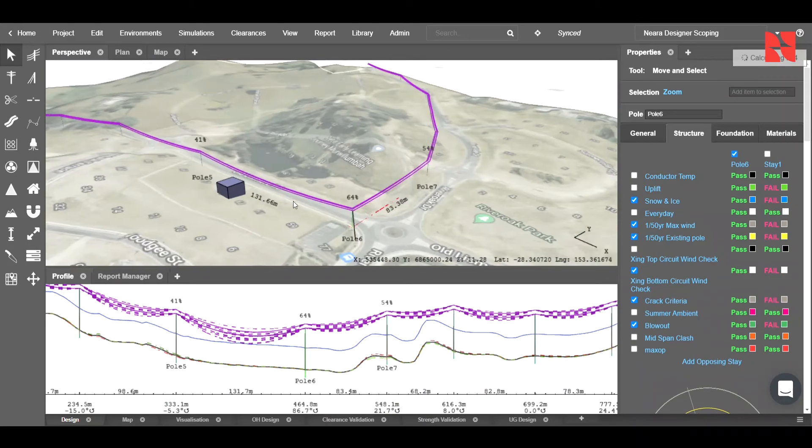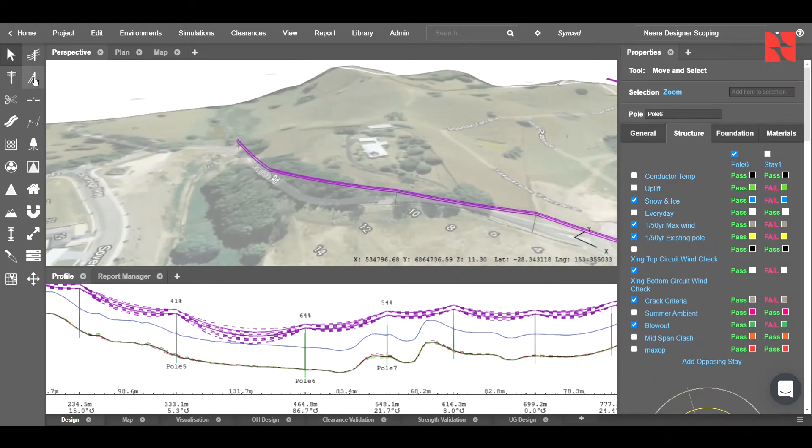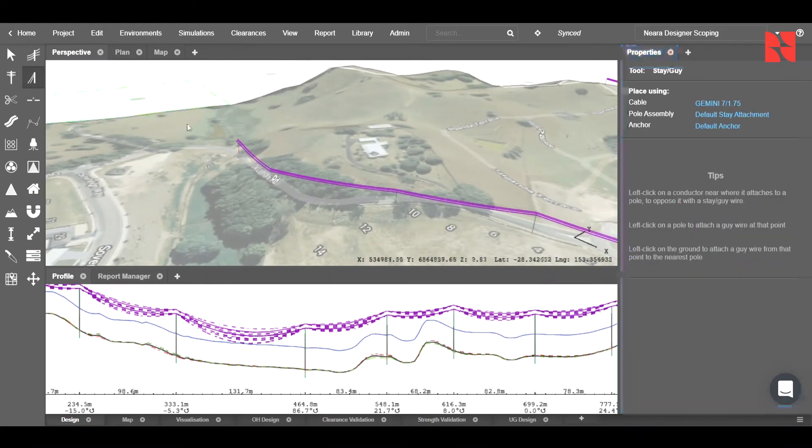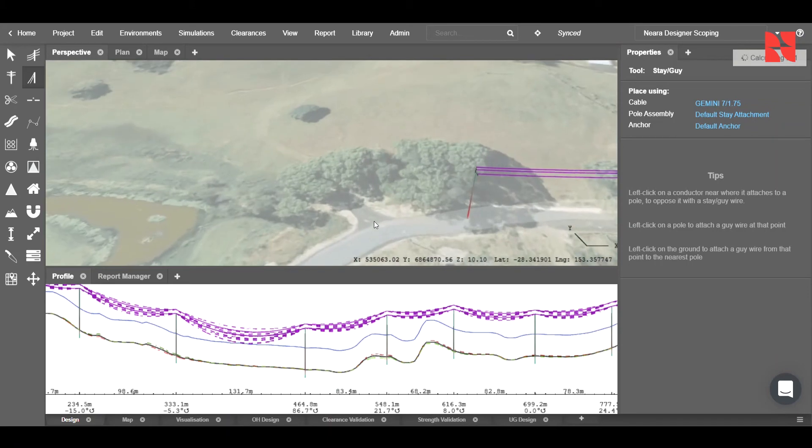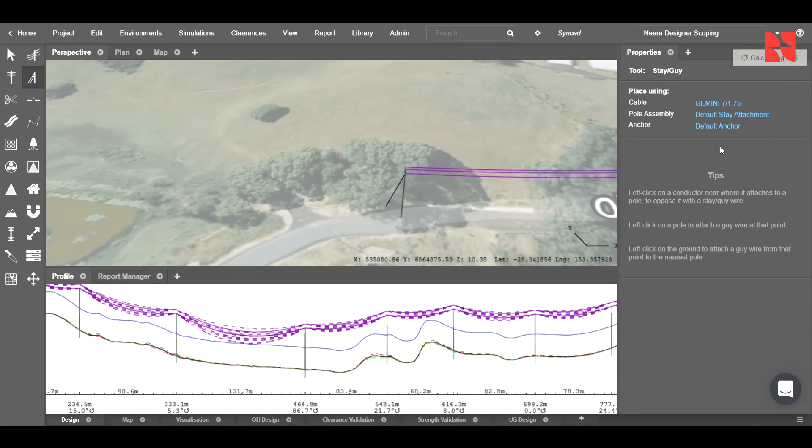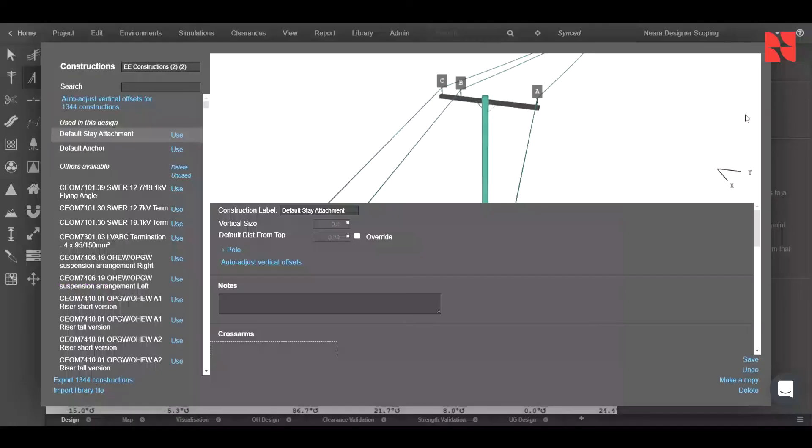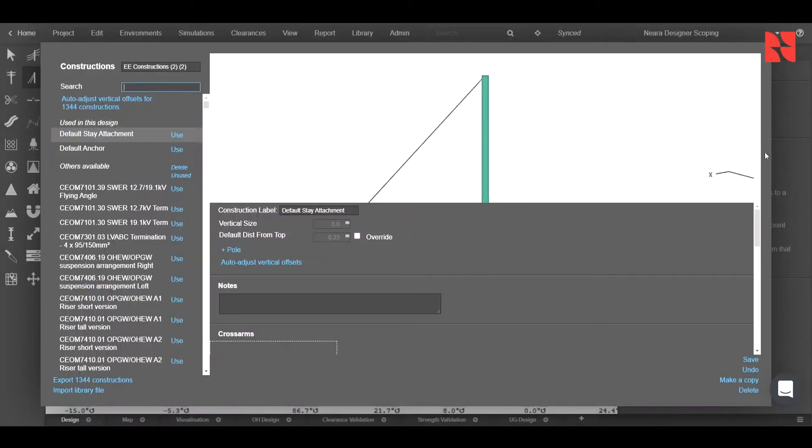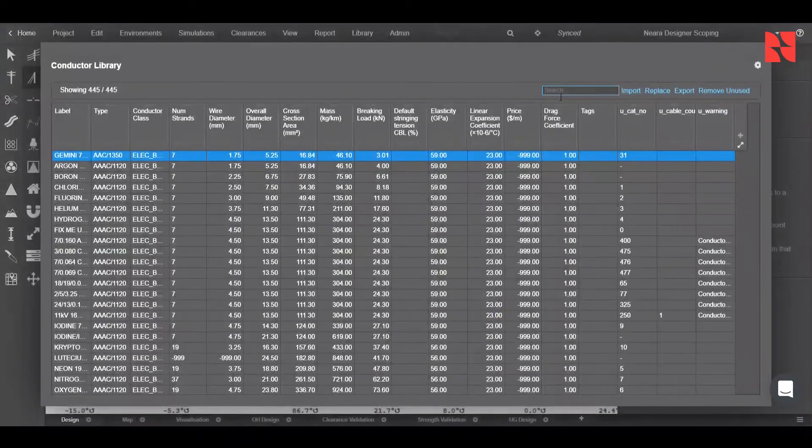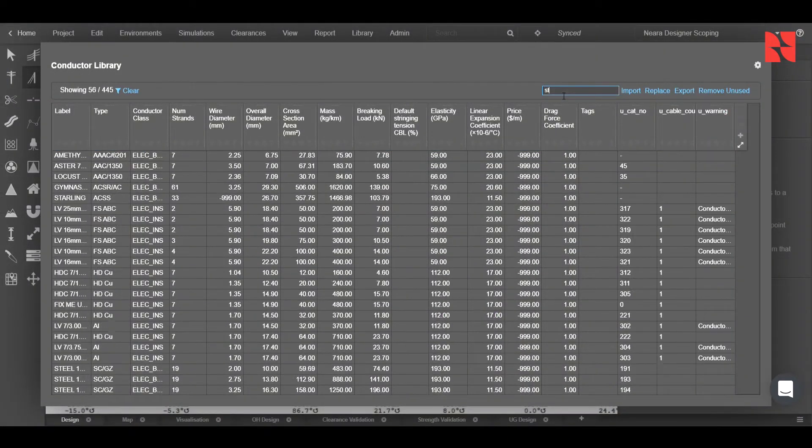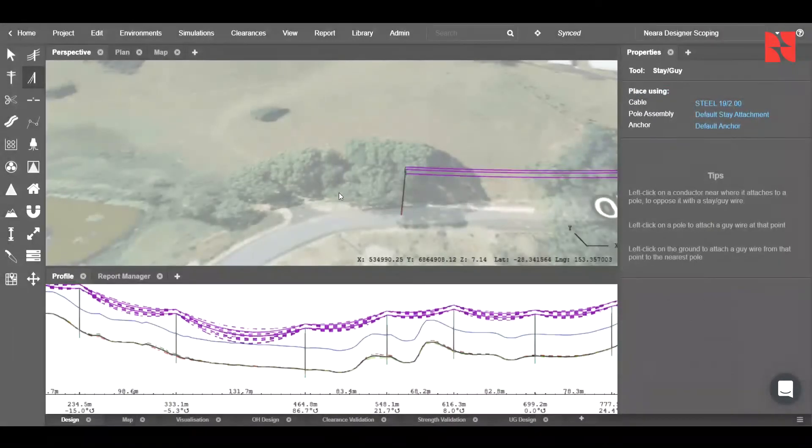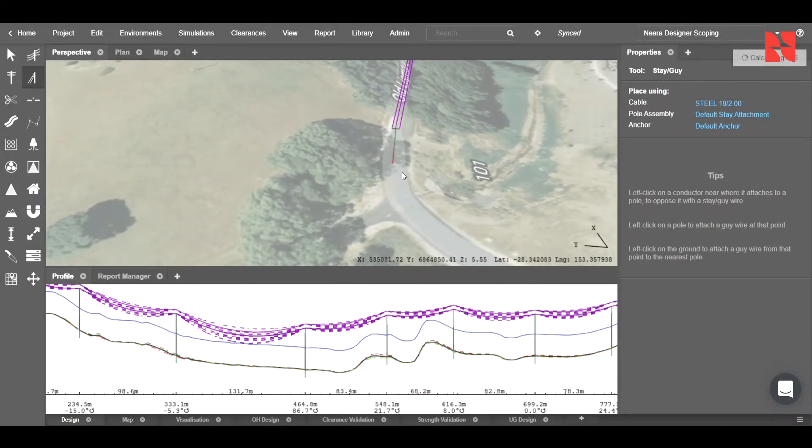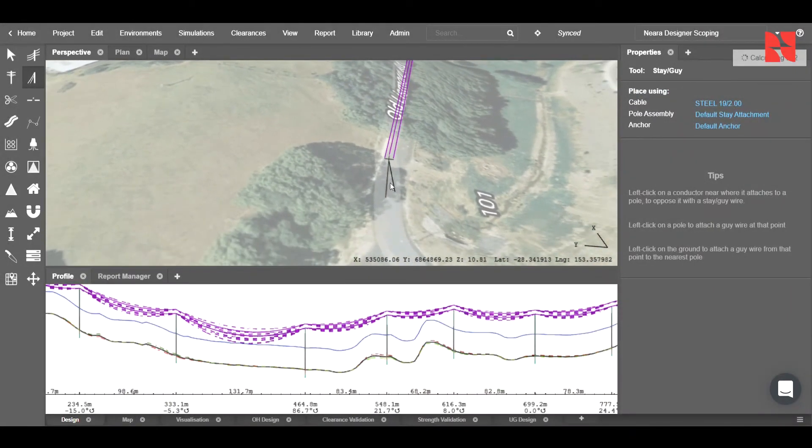The other option is we can go through, and we can use the stay tool. We can choose the location, so to either change how it's being attached, change the cable to be a steel one, for example this one, and we can now change where our stay is being placed.